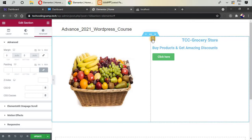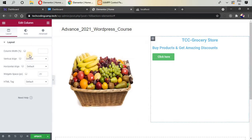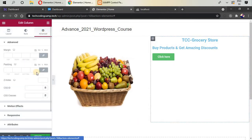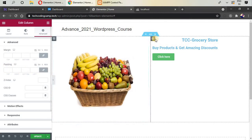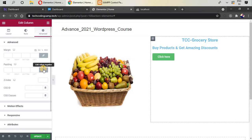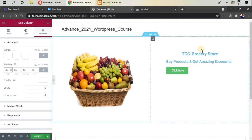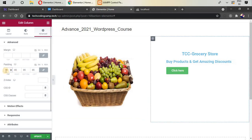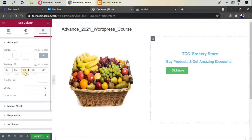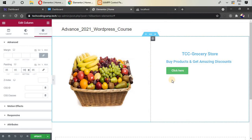Select the column to open the column panel, go to Advanced, and add padding for this column. Unlink the padding values to set different padding on each side. Add padding of 85 on the left and right, 85 on top, and 98 on the bottom for this column.